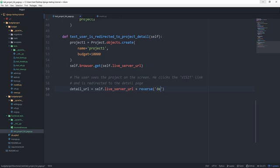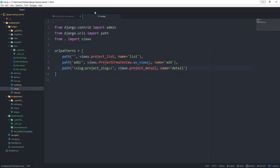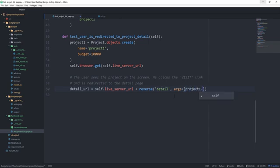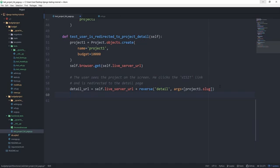Like we've done above already, let's set the detail_URL equal to self.live_server_url plus the reverse earth. In this case, detail. And if we head back to our URLs, you can see that we need a slug for this to actually be able to reverse. So we'll pass an args and in here we'll pass in project1.name or .slug might as well. In this case, they're the same thing, but anyway.